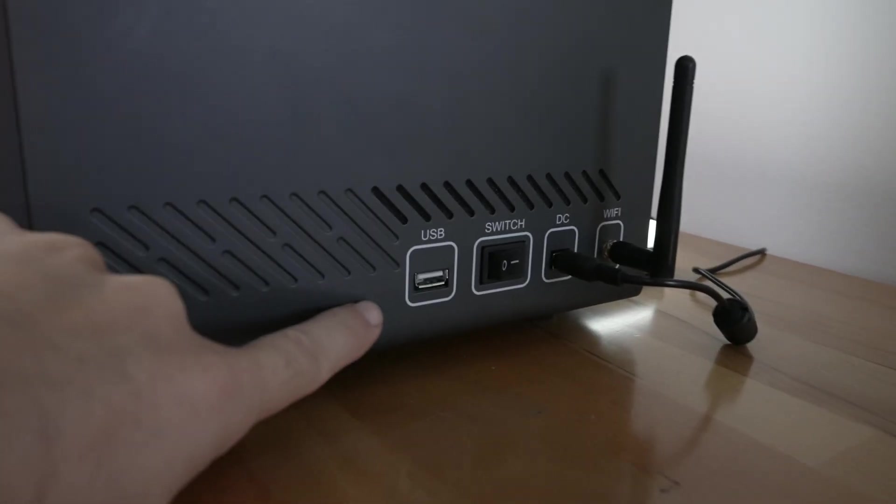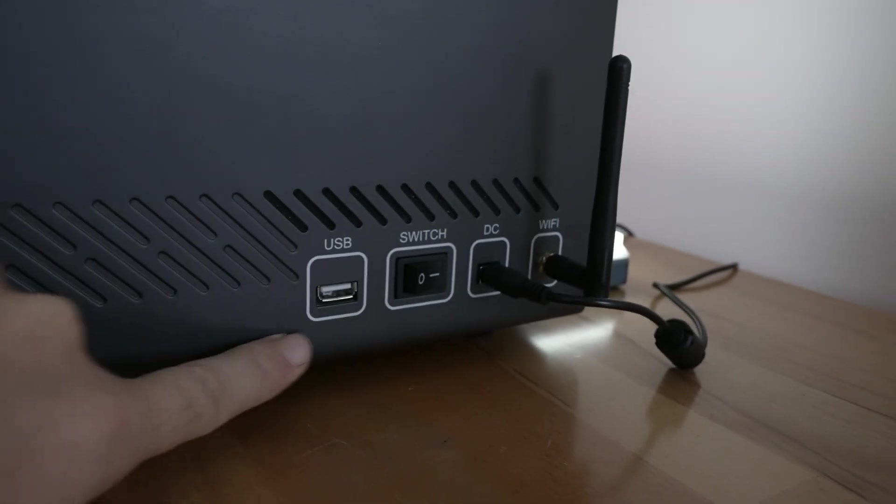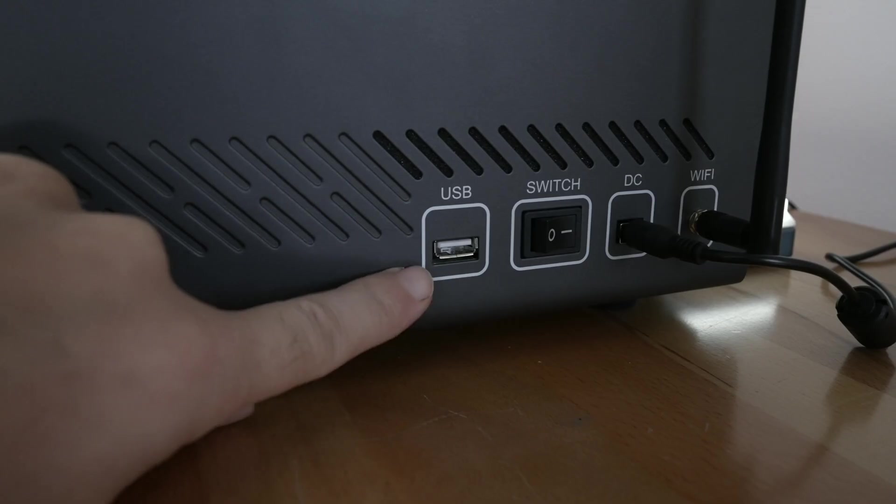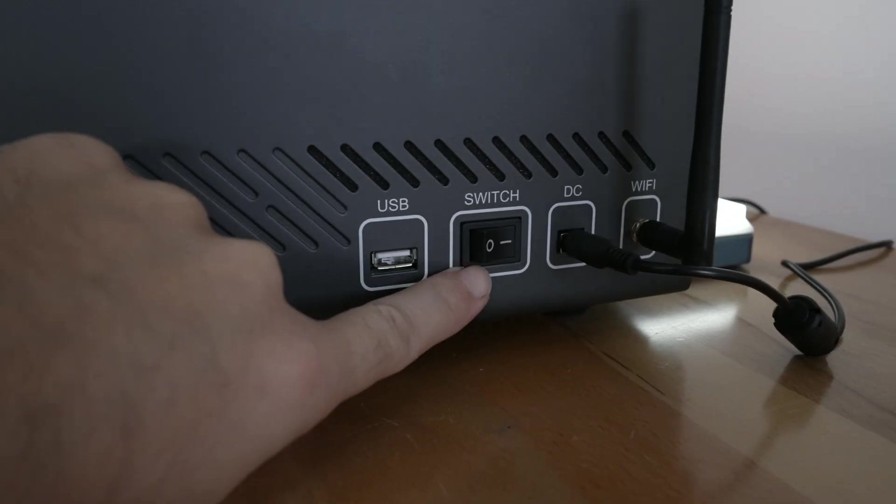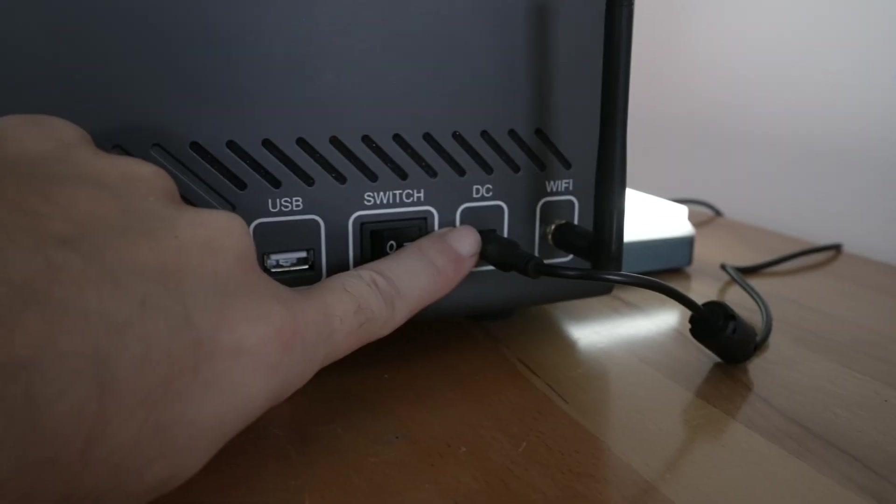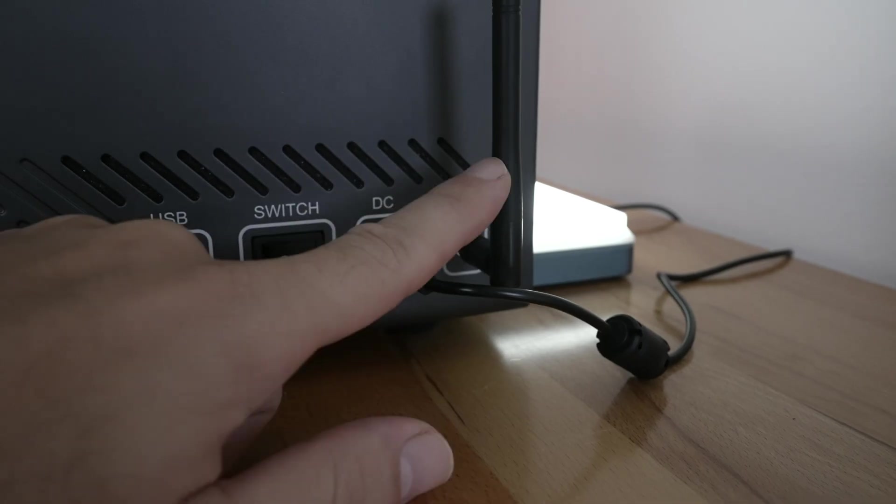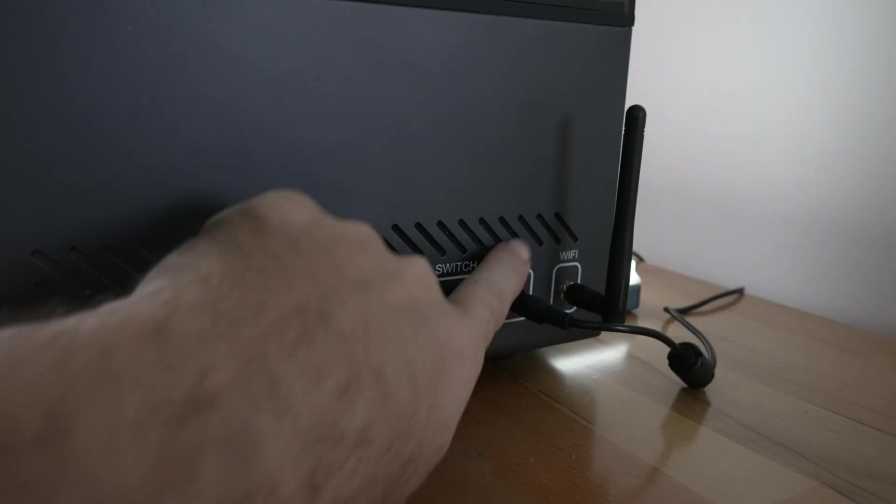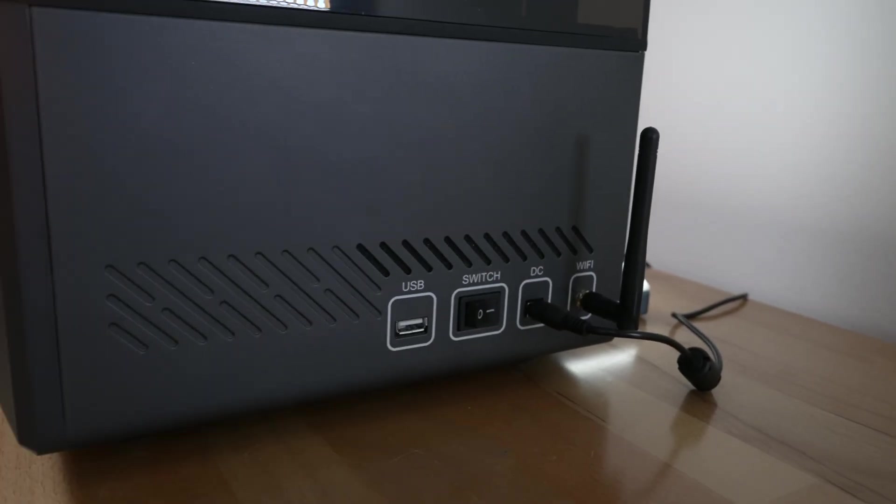Going to the right side of the printer we have ports and buttons: the USB port, power switch, DC input, and the WiFi antenna, the little venting on top.